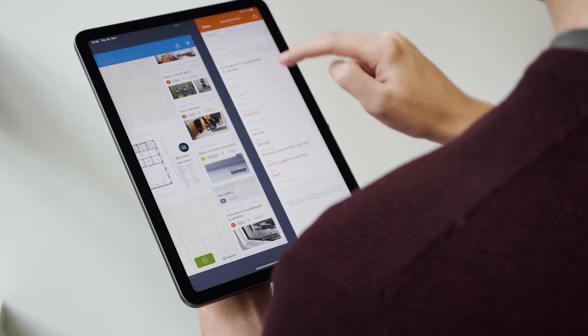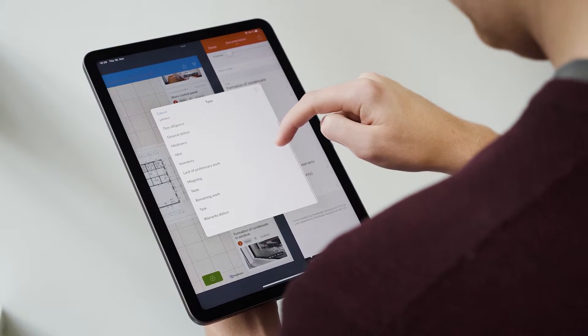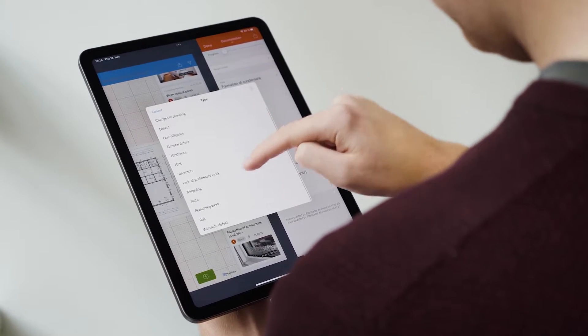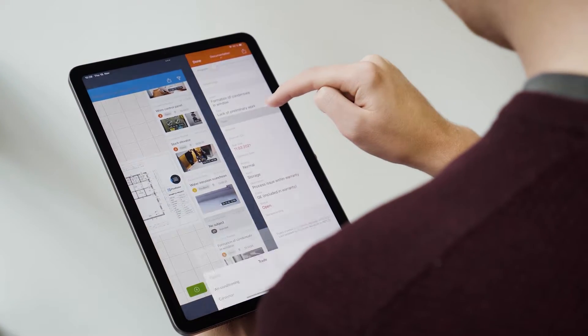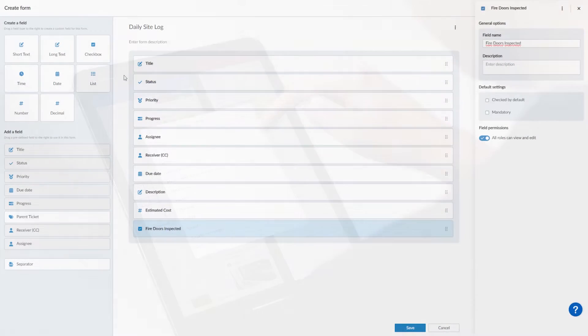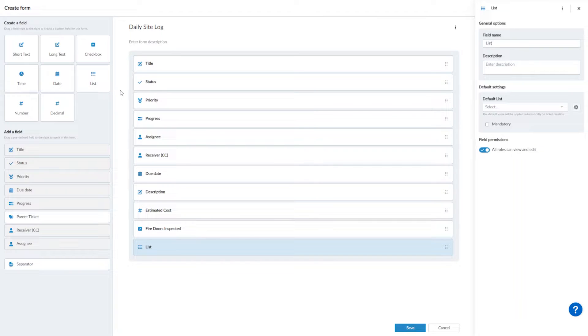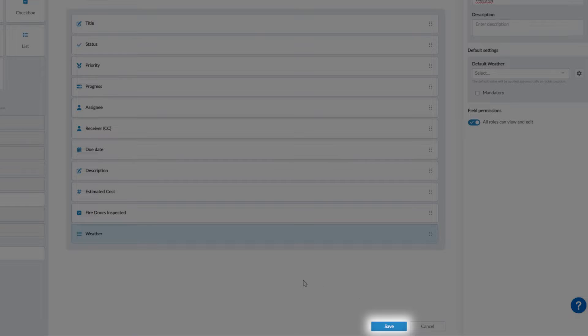Now let's talk about the list field. This is a drop-down menu where users can select from predefined options. Let's say you want your team to fill in the weather at your project site each day. You'd add a list field to your form and title it weather. Then you'd need to apply a list. Click save on your progress.